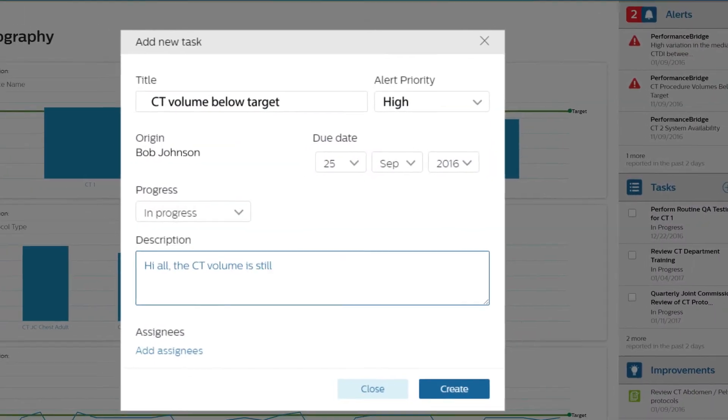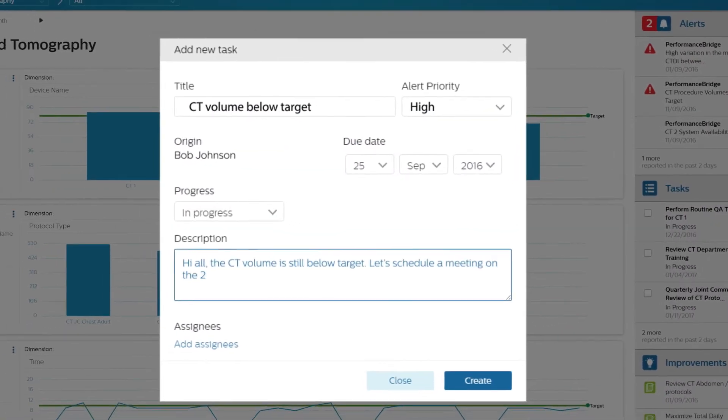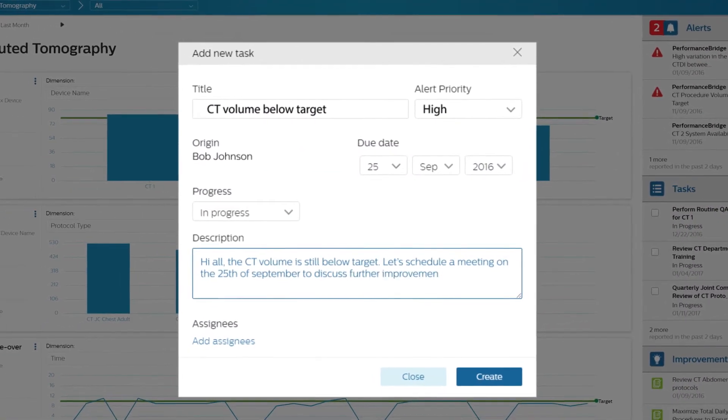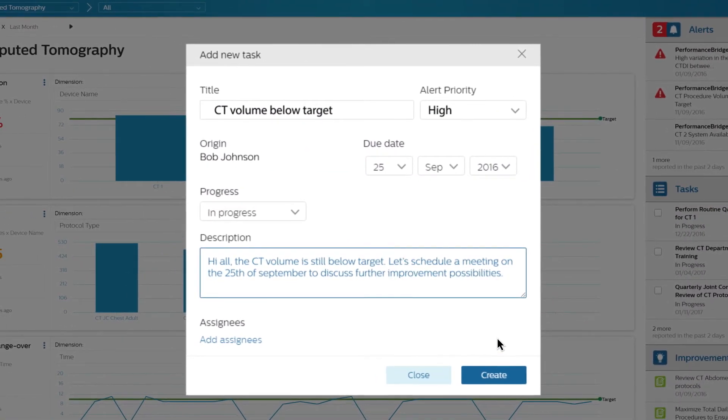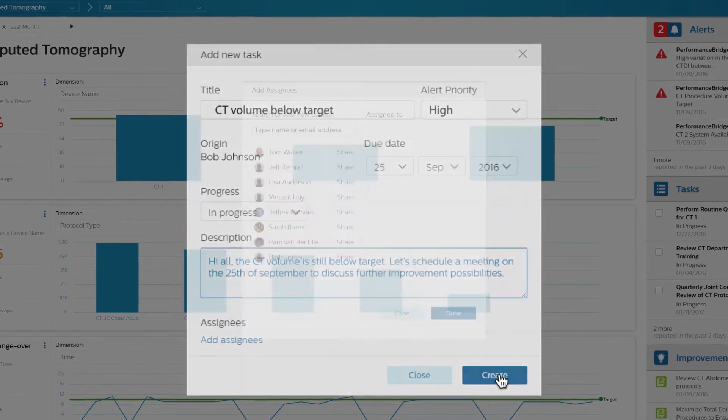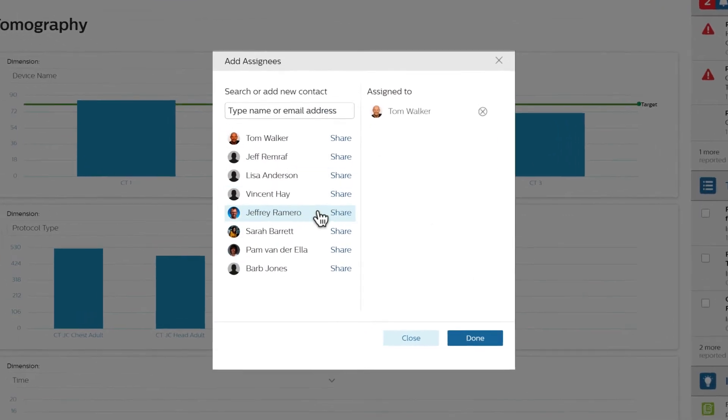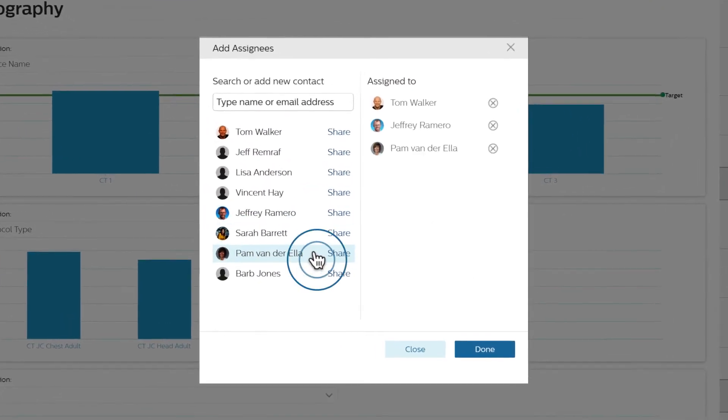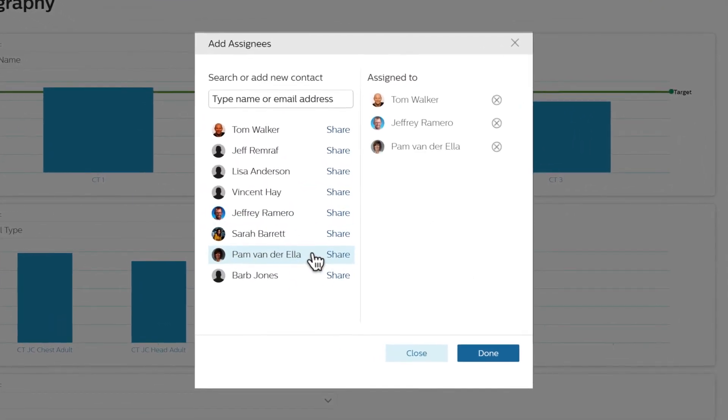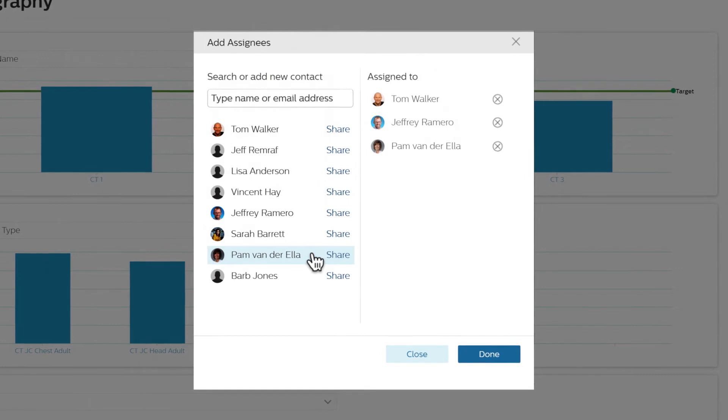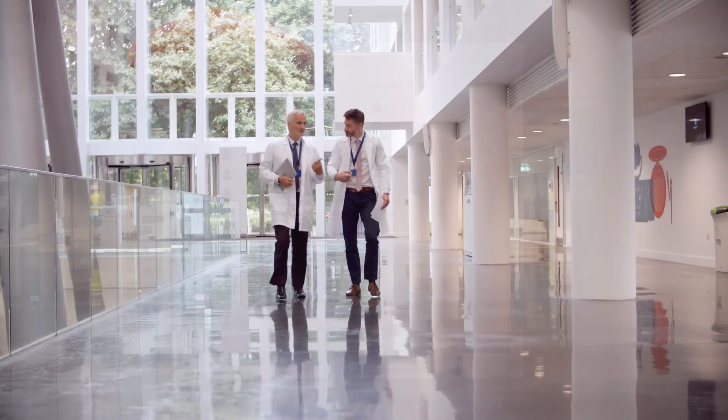If action is required, you can easily create tasks for yourself or your team members to follow up. These include your analysis, alerts, or improvement suggestions.